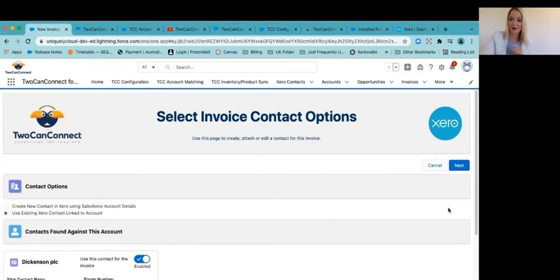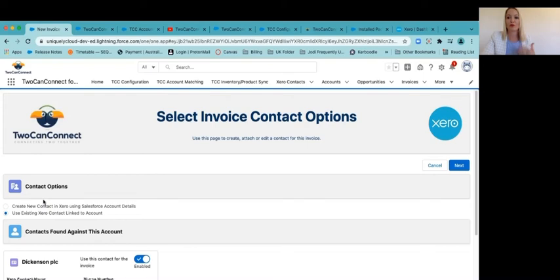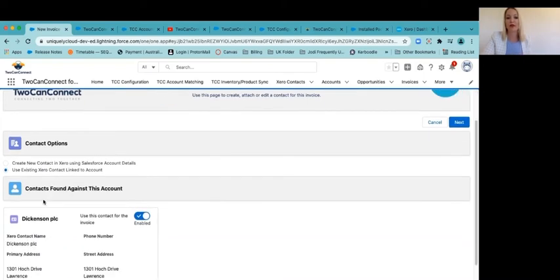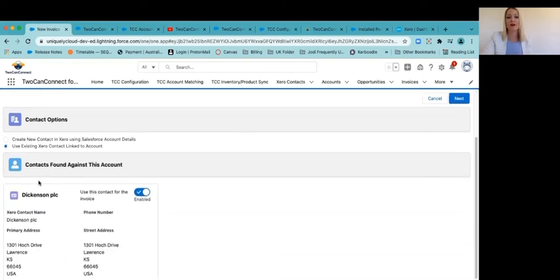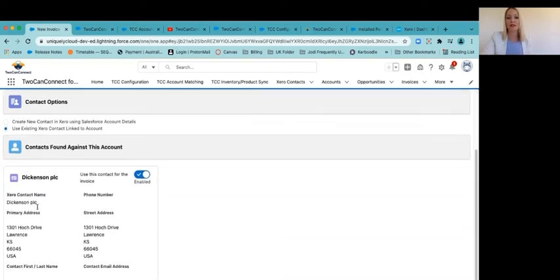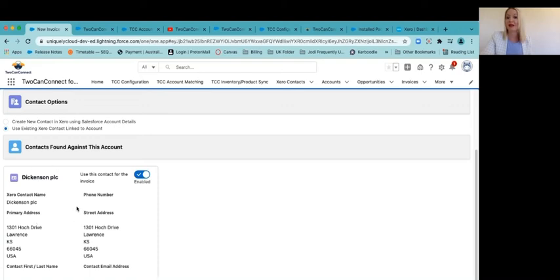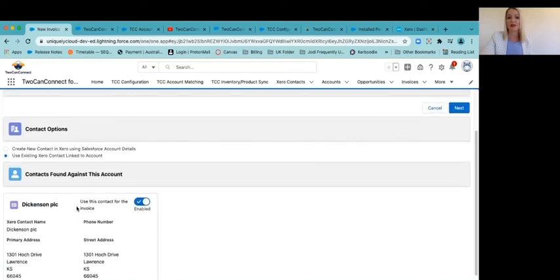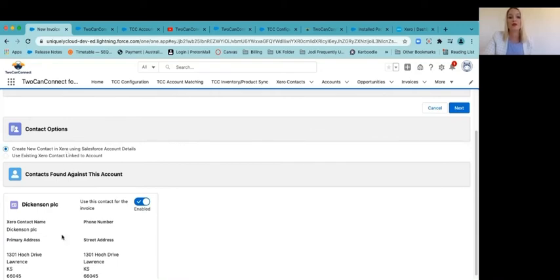So step number one is to choose who should be populated as contact for the invoice. Now, it's picked up that I have someone that matches from Xero in Salesforce. So it goes, do you want to use this contact, or do you want to create a new one? So as an example, because this one's already matched, I can actually use this and follow the next steps.